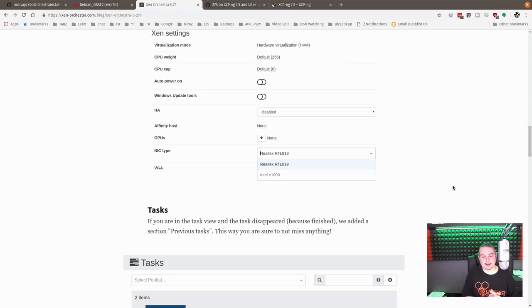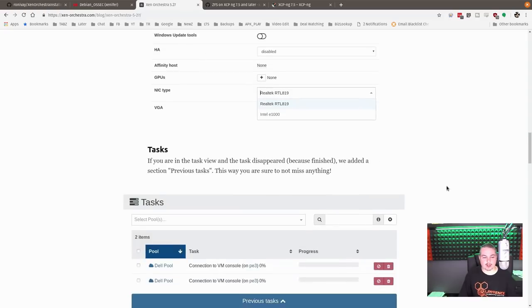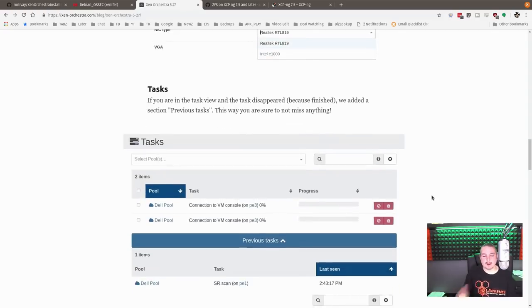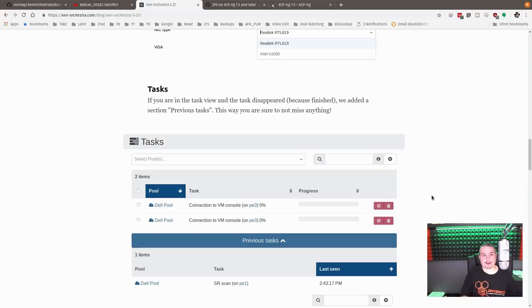The Realtek 8139 is a really popular, well-supported network card. But you may want some virtual machines to run the Intel E1000. And it's just an emulation system. I recommend actually loading the Xen tools once you have the VM set up. But of course, that's not always possible if you're running VMs with older pieces of software.